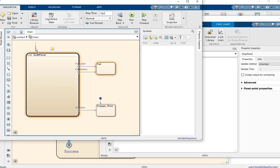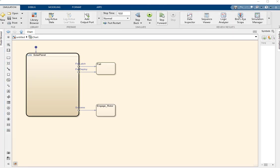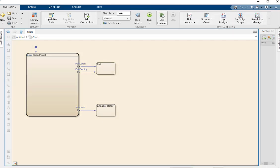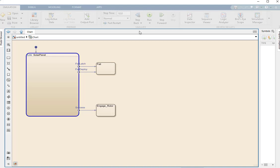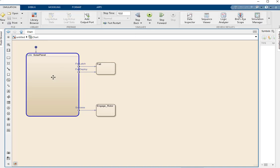Jumping ahead to where we've connected these together, you can see that these ports define the output paths of that state without needing to refer to internal logic. And if we execute this chart, we can see that it behaves the same way.